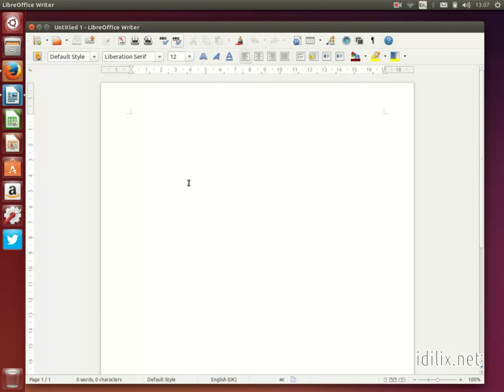By the way, LibreOffice is cross-platform and can also be installed on Windows and Macs. Note that you can read and edit documents created on Word, Excel or PowerPoint, but they might not be 100% compatible.